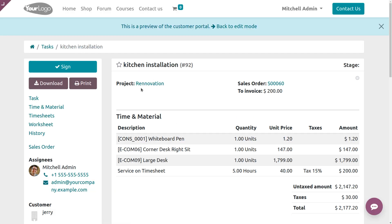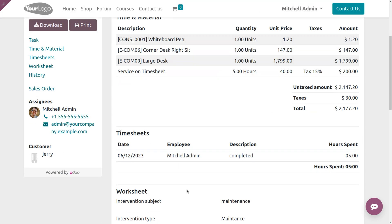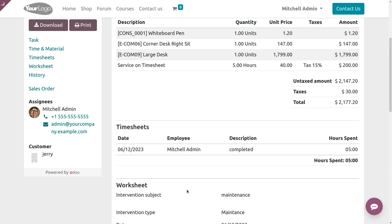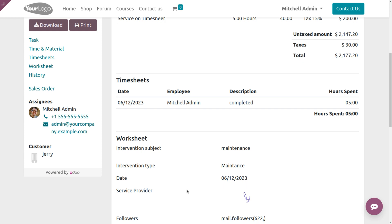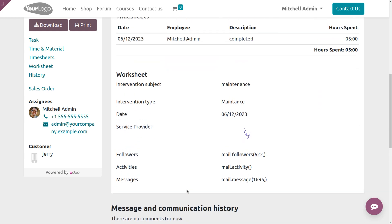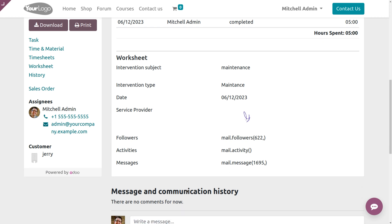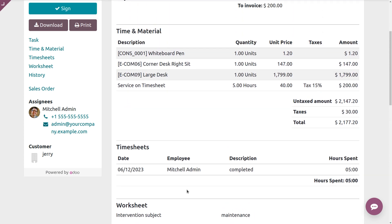Here you can see the project name, sale order, and to invoice the time and materials used in the field service. The timesheet shows the time spent by the employee to do the work. Under Worksheet, we have every detail including the signature of the service provider, follower activities — everything is currently available.